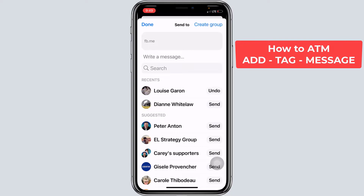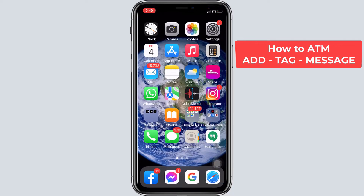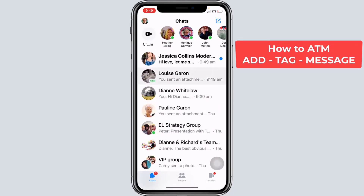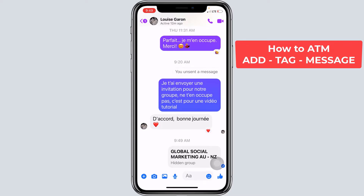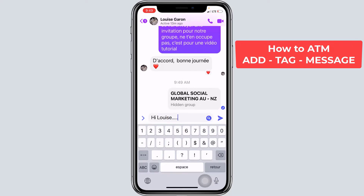We want to send this link to Louise Garand, so I would press send. Let's have a look at how it comes out in Messenger. So Louise, here is the link — Global Social Marketing — and I would come here and say, hi Louise, here is the group I was telling you about. Click on the link above and you'll be able to see the amazing information I want to share with you. Then send the message to Louise.